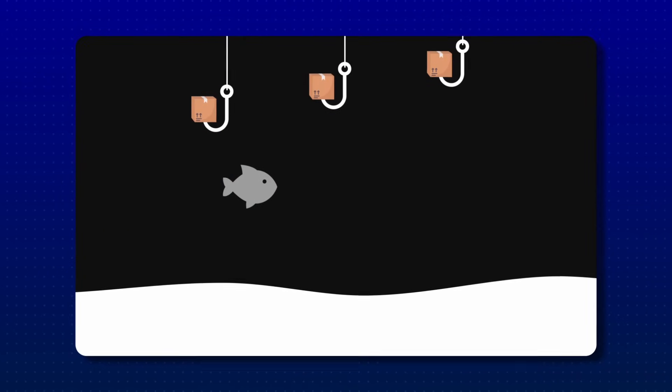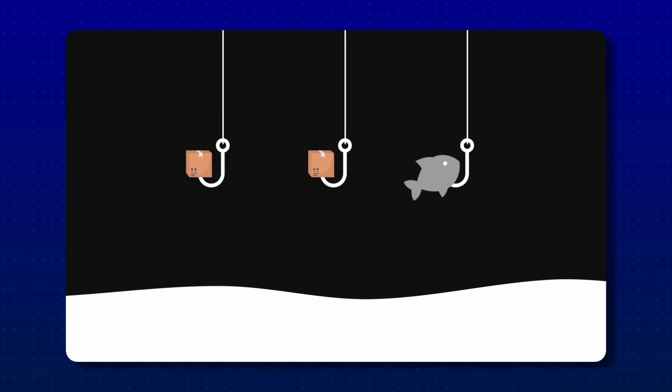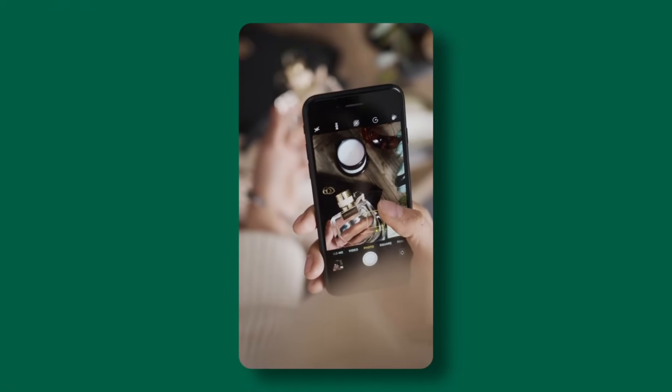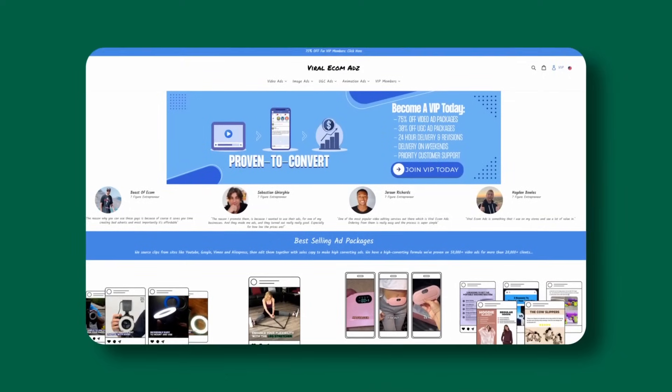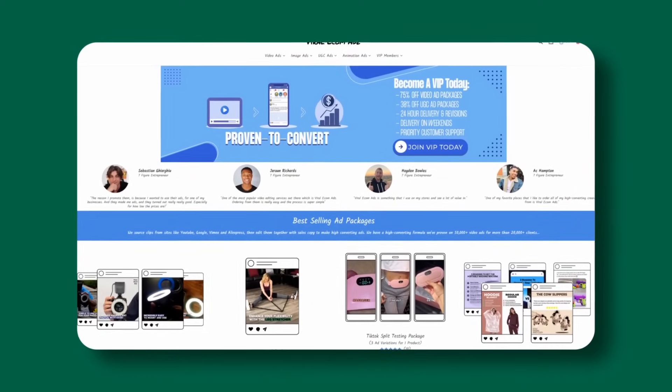We're essentially just throwing fishing rods in the water, seeing if a fish bites. If we get a few sales, we know that product is good and we'll reinvest more back into it — whether we order it ourselves and create more UGC content, pay somebody to do it, or order videos from another site. But you can still get a decent amount of sales just using this AI software.